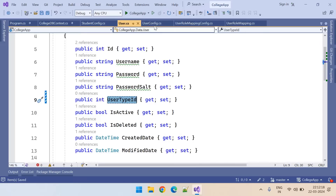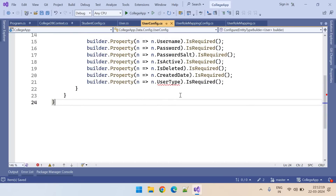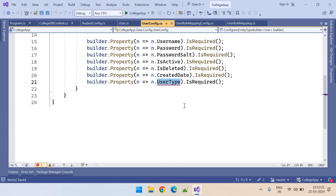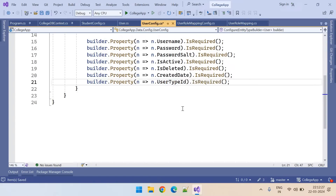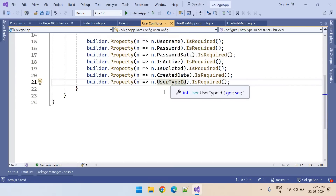Let's go to UserConfig. Here you can see, the moment we modified the name, it is showing an error here. We need to modify here also — okay, I have modified it.